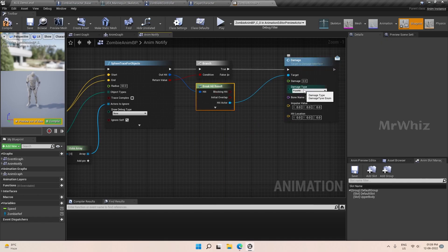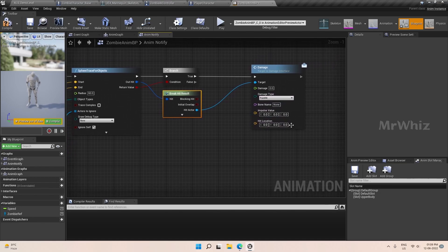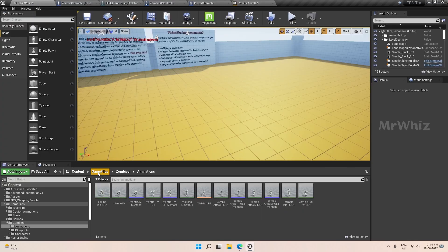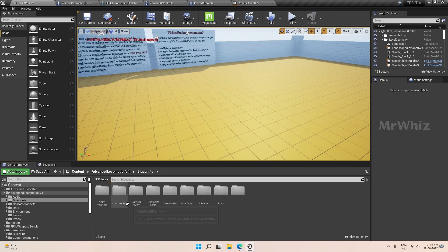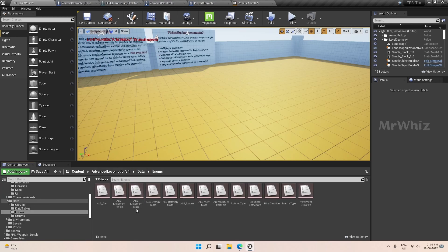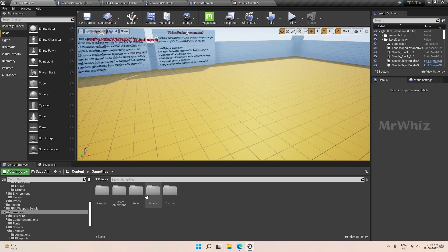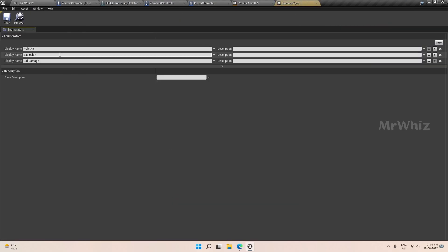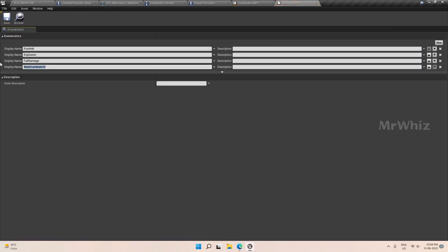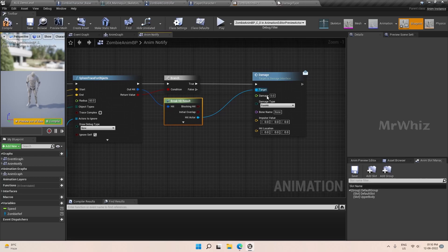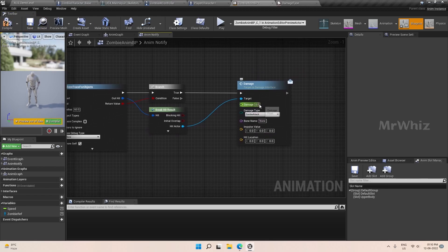We already set the damage types, so we will add 'zombie attack' as one more type. It's in the advance character — I think I kept it in the game files, the print enum — yes, the damage type enum. Add one more damage type here called 'zombie attack,' and select it.